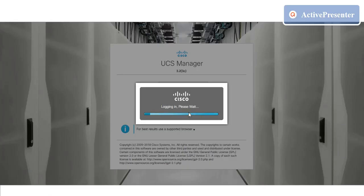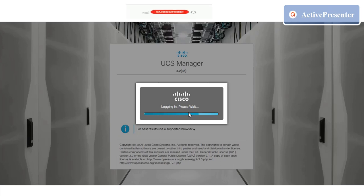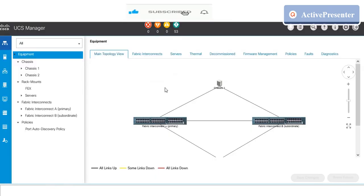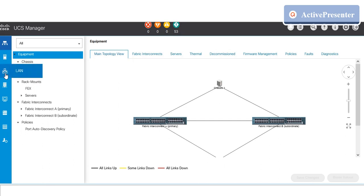Login to UCS Manager with your credentials. Once you login, go to the LAN tab which is on the left pane.